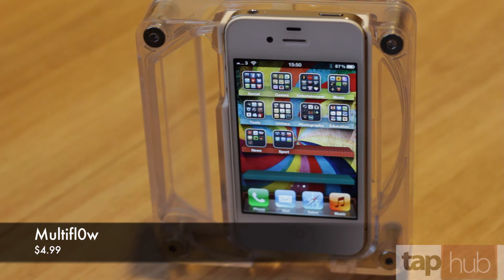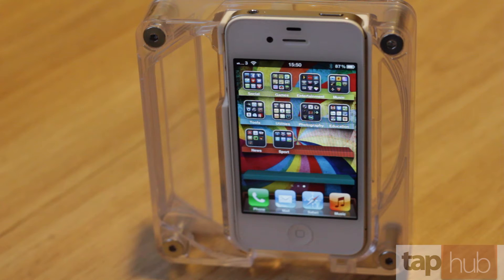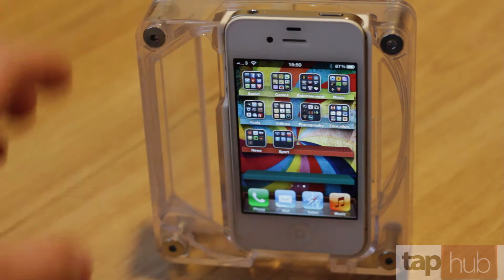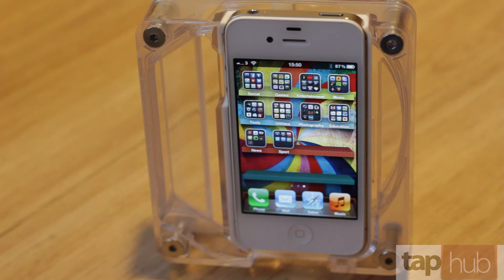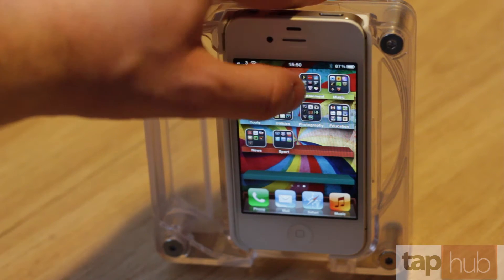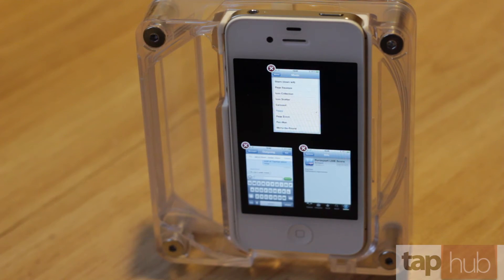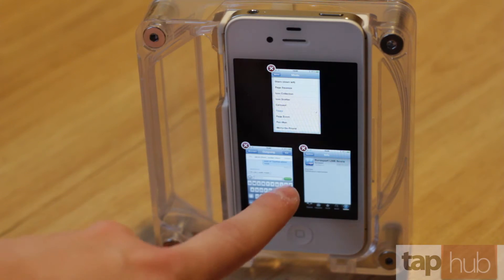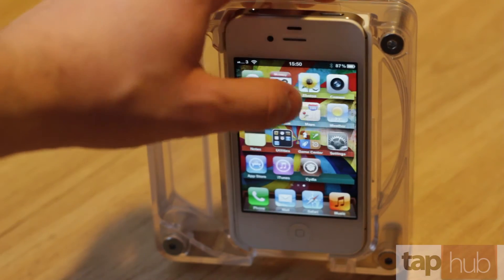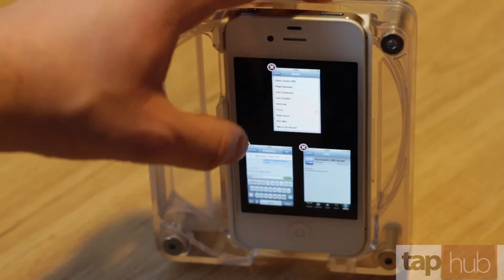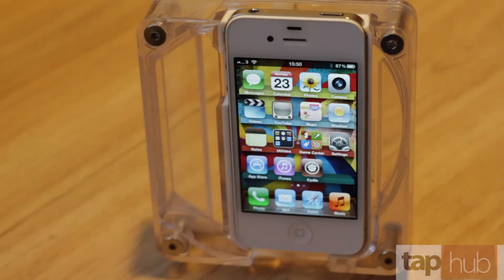Next is Multiflow, which I'm going to show you using another tweak called Activator. Activator allows you to do certain commands on your phone — double-tap the status bar, double-tap the volume up button, triple-press the home button, or press and hold on the status bar — and you can set those commands to do certain things. In this case, I've set double-tap the status bar to Multiflow. So when you double-tap it, it brings up an exposé-style view of all the application windows you have open. You can jump between them, or jump back to the home screen by pressing anywhere that's black. Very cool.